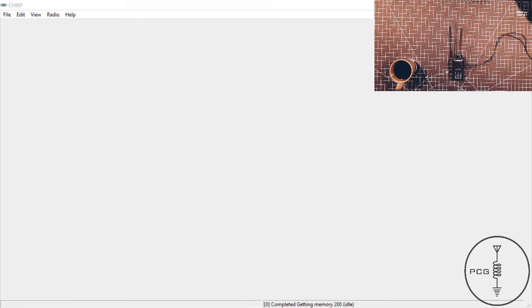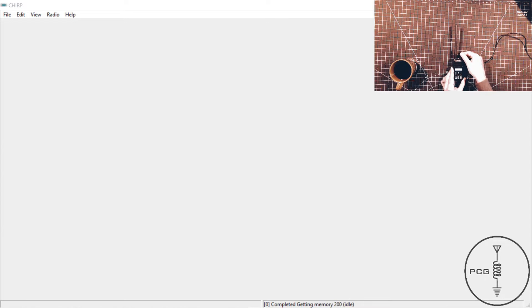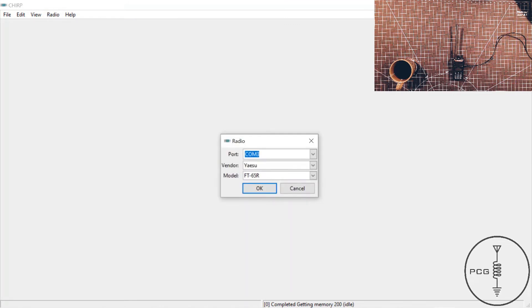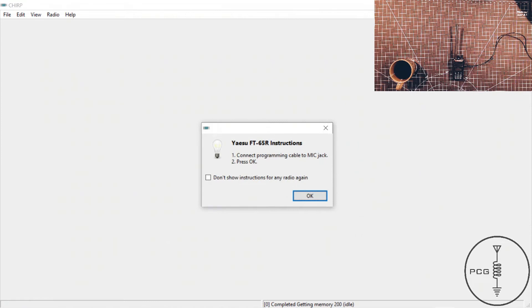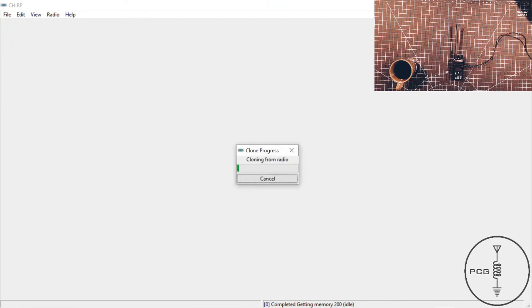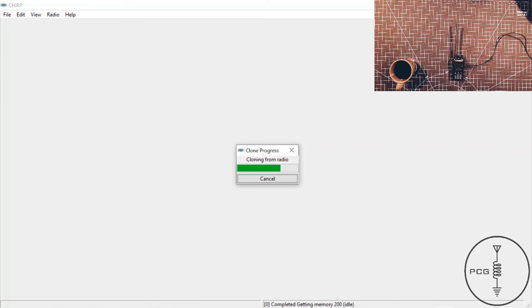But I will show the process right now. So I'm going to turn the radio on, and in the menu I'll go to Radio, Download from Radio. The window for selecting the COM port, model, and brand will pop up and I'll click OK. And then here's the notification telling me that the driver is experimental and it will ask me if I want to proceed, and I will click yes. Here's the notification giving me instructions to connect the programming cable to the mic jack and press OK, and then I'll select OK. And now we see the progress bar letting me know that data is being transferred from the radio to the software, and on the radio I see TX on the display.